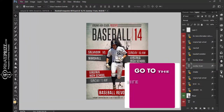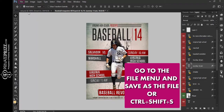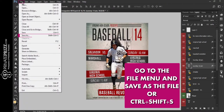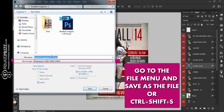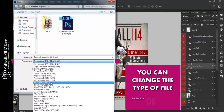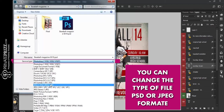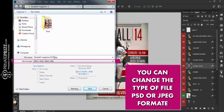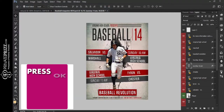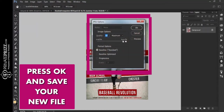Go to the file menu and save as the file, or press Ctrl + Shift + S. You can change the type of file to PSD or JPEG format. Press OK and save your new file.